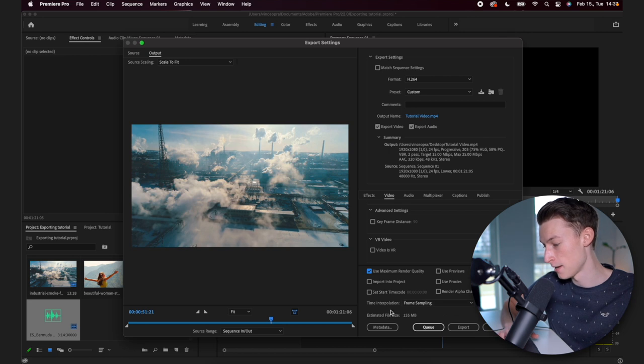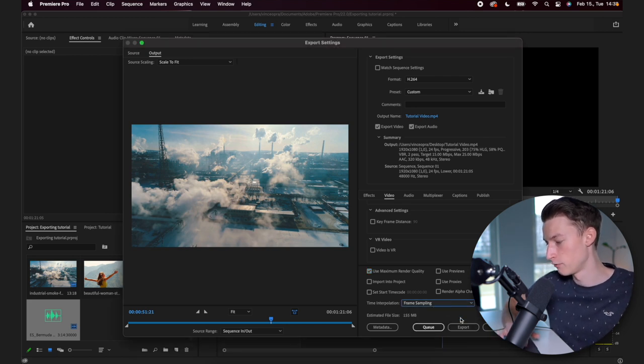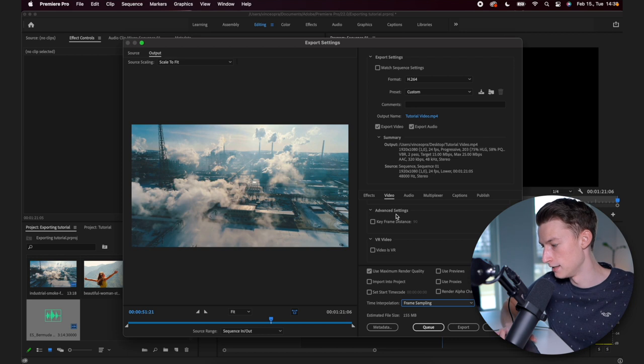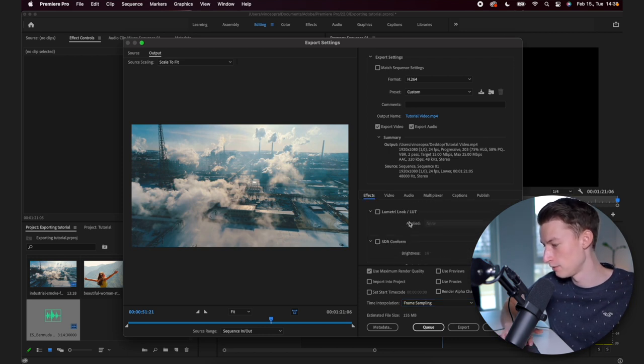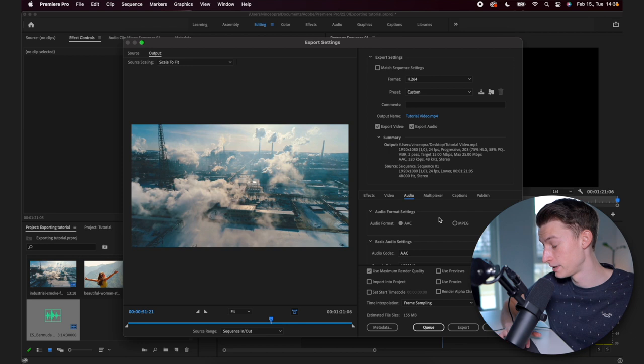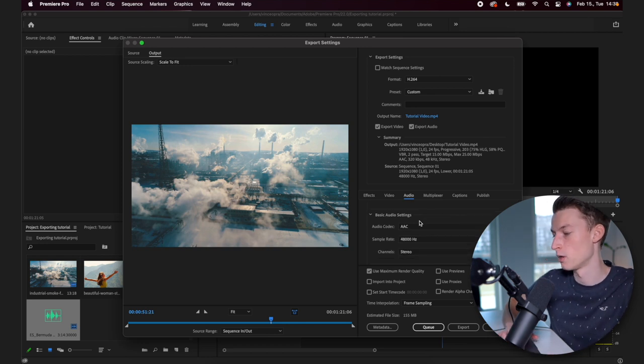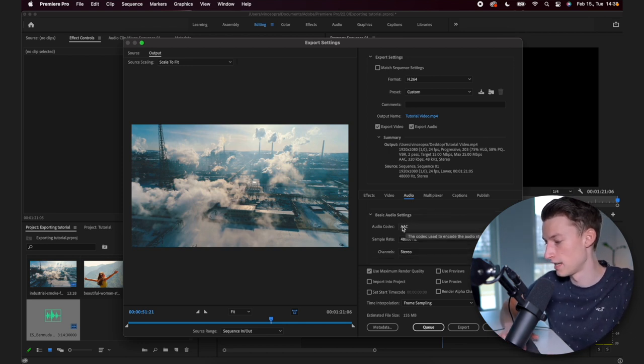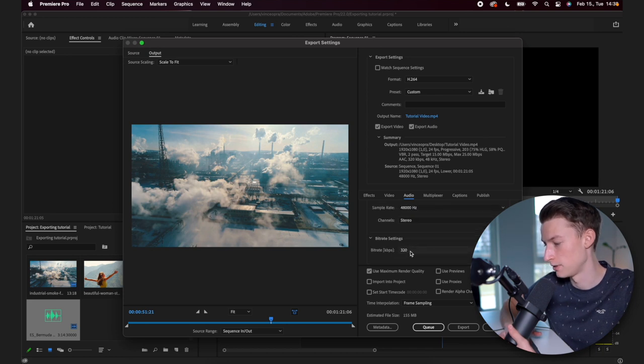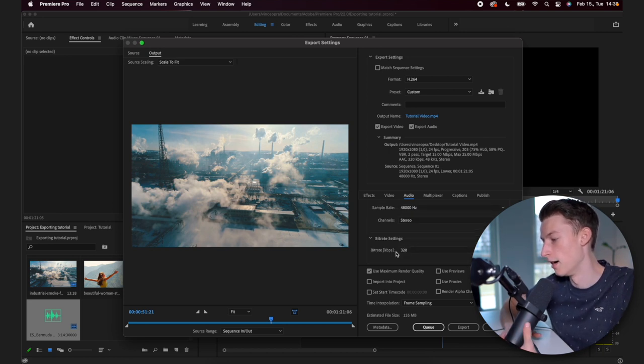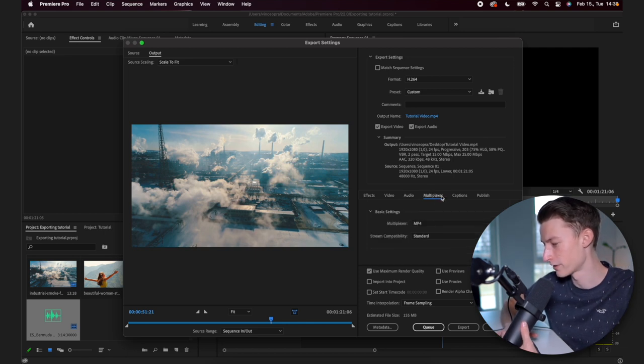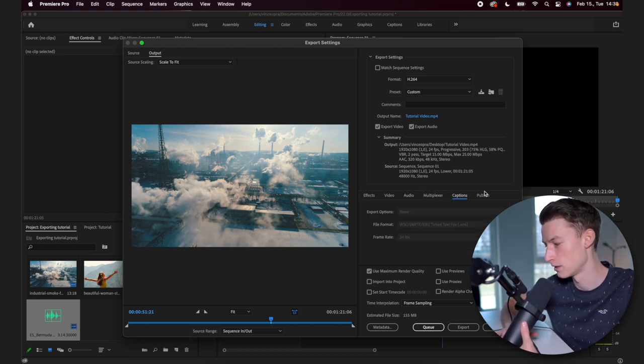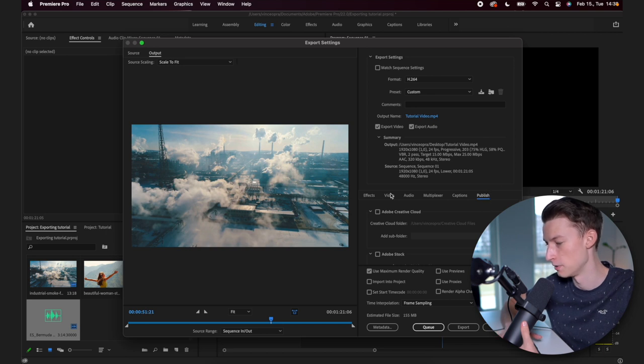For time interpolation, you want to check frame sampling for most of your videos. And that is basically it for the effects tab. I don't really check anything for the audio tab. That is also an important one. I just set AAC for codec and the stereo channels and 320 bitrate for the bitrate settings. And for the multiplexer, I don't mess with that. I don't mess with captions and I don't use this publish tab either personally.